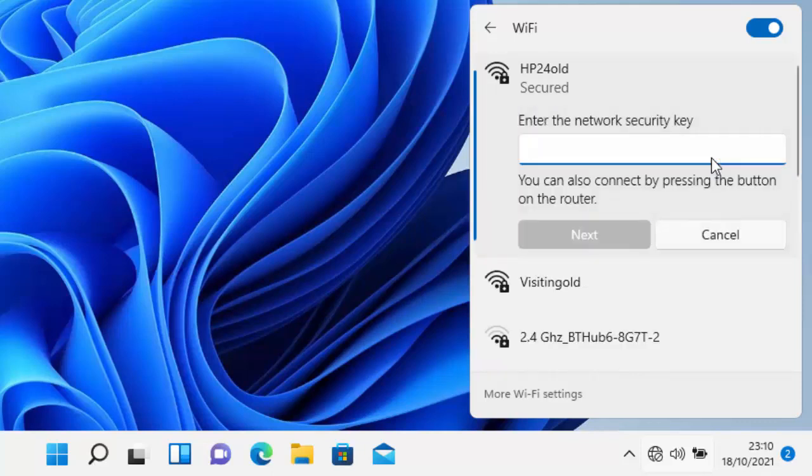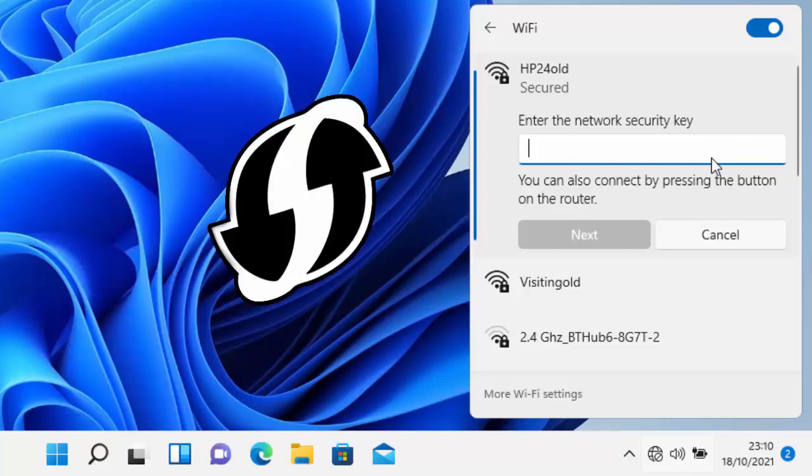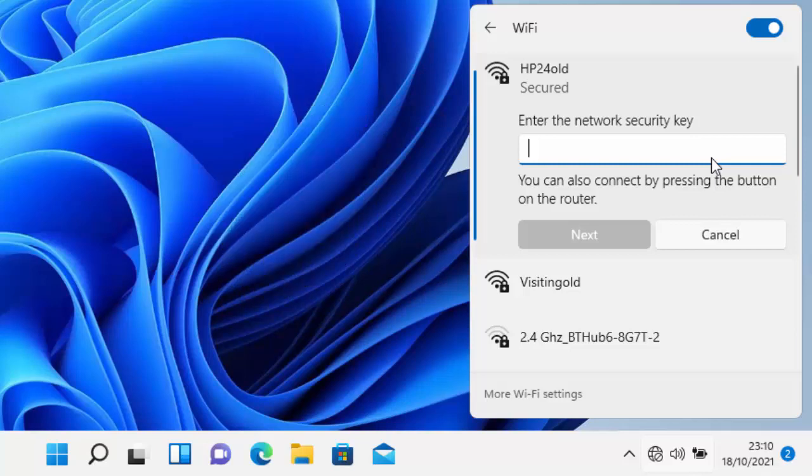It tells us here to enter the network security key. This is the Wi-Fi password. It says here you can also connect by pressing the button on the router. So if you see a WPS button on the router, you can try pressing that and see if it automatically connects. If it doesn't, then you'll have to revert back to manually entering in the Wi-Fi password.